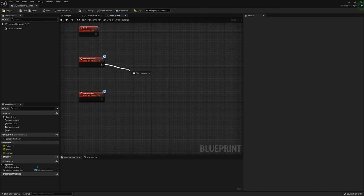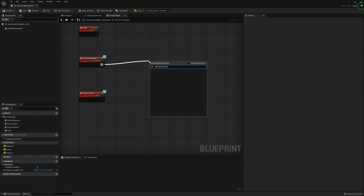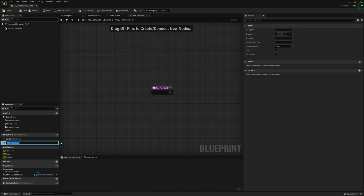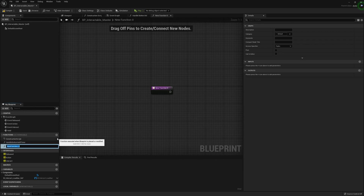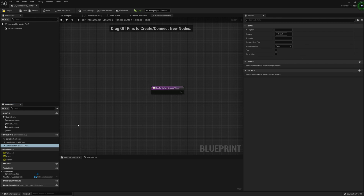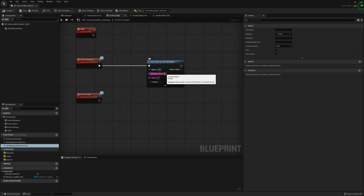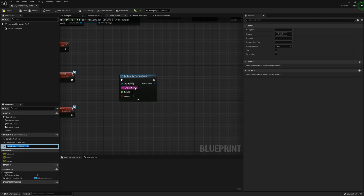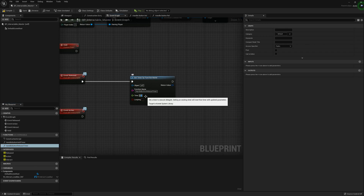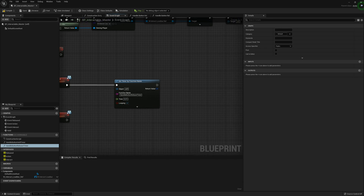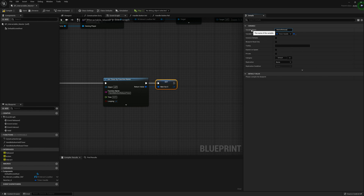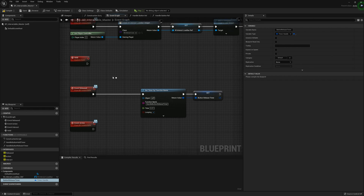Next, for the Release event, we're going to use Set Timer by Function Name and create two new functions: Handle Button Held Timer and Handle Button Release Timer. Back in the event graph, for the Release event's function name we'll paste in Handle Button Release Timer. The time will be set to 0.01 and it'll be set to looping. Right-click the return value and promote it to a variable called Button Release Timer. We'll do the same for the Held event.